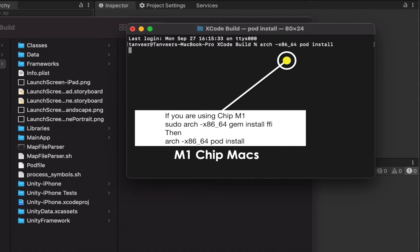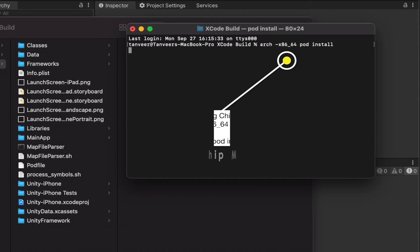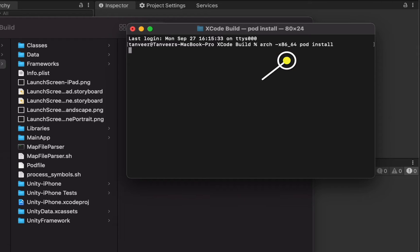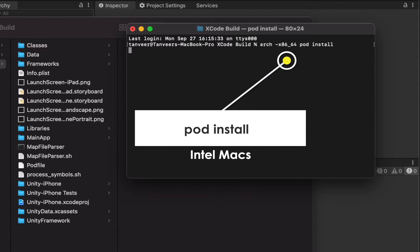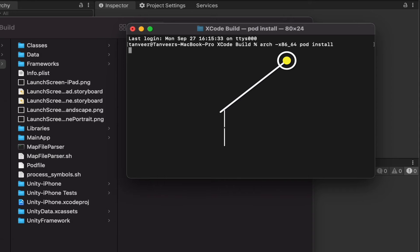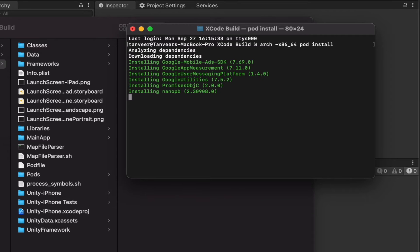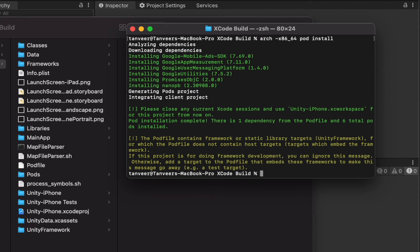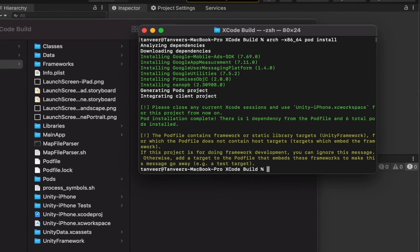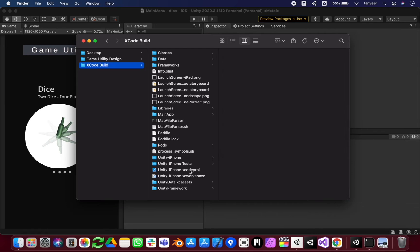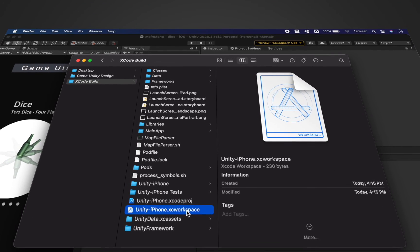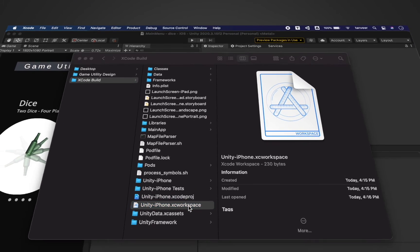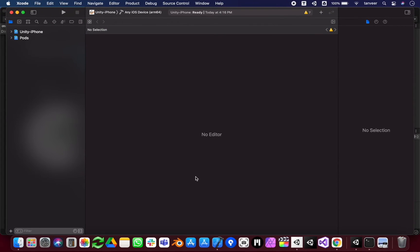In case you still have some issues, you can also try these commands as well. And if you are on an Intel-based system, you just simply write 'pod install', press Enter. As you can see, it will download and install the required frameworks in the Xcode folder. It will create a new file with extension .xcworkspace, and this is the actual file we will be using to create a build.